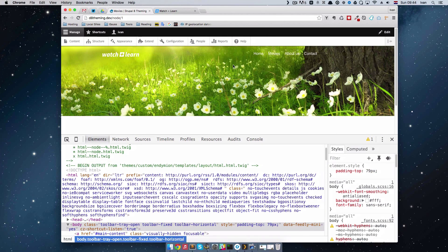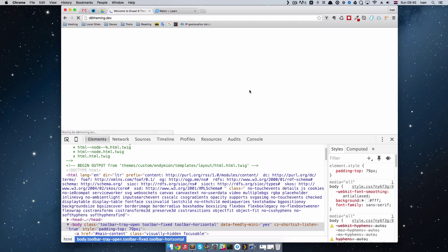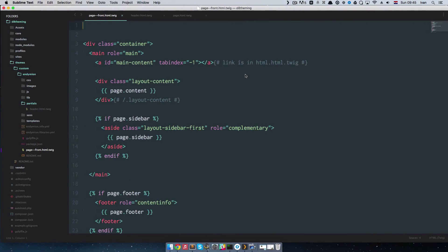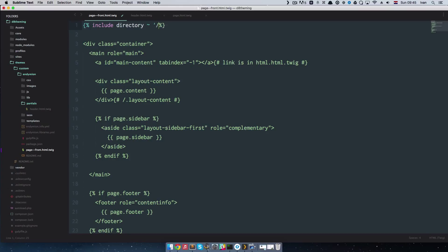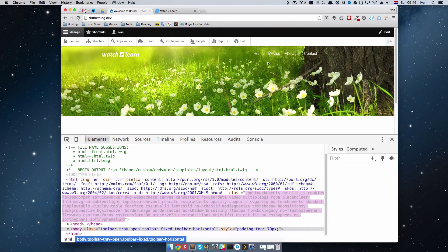If we save now, nothing will happen — actually we'll lose our header. If we go to Home, we don't have a header there. To call that header we use a Twig include statement: remember, to do logic in a Drupal theme you use curly-brace-percent tags. So we write: {% include directory ~ '/partials/header.html.twig' %}. Save it, refresh the page, and as you can see we have our header back.